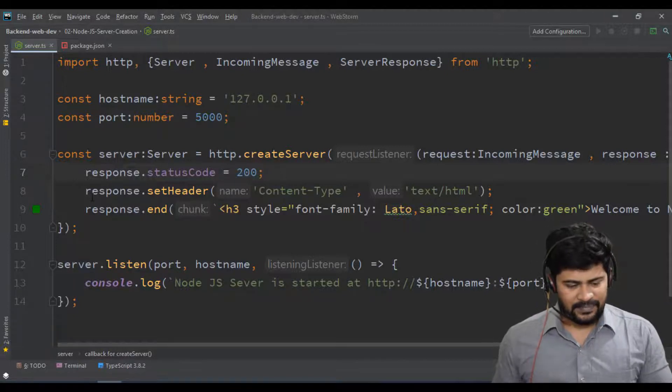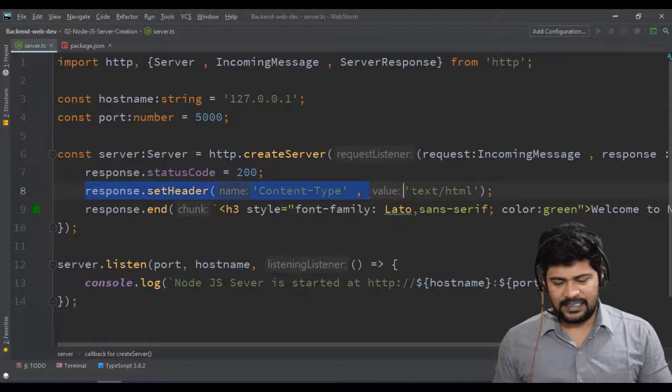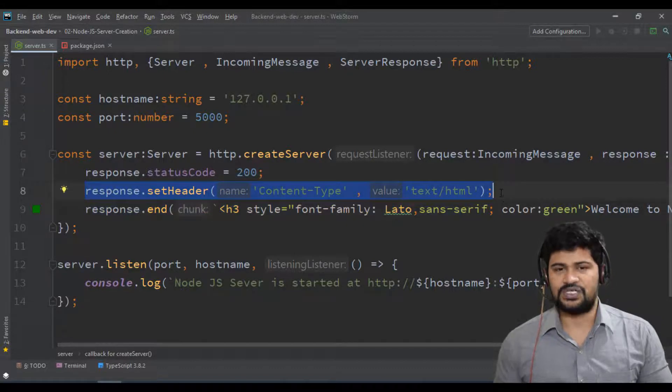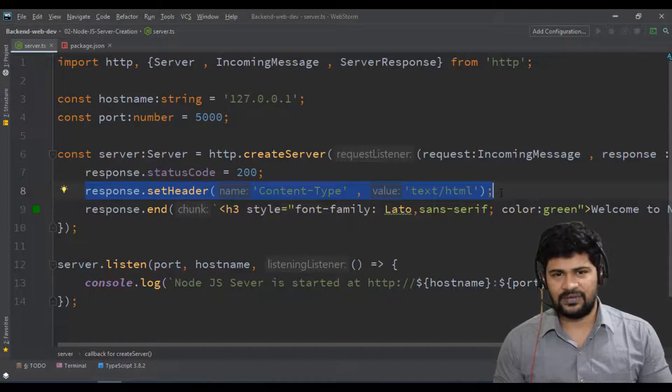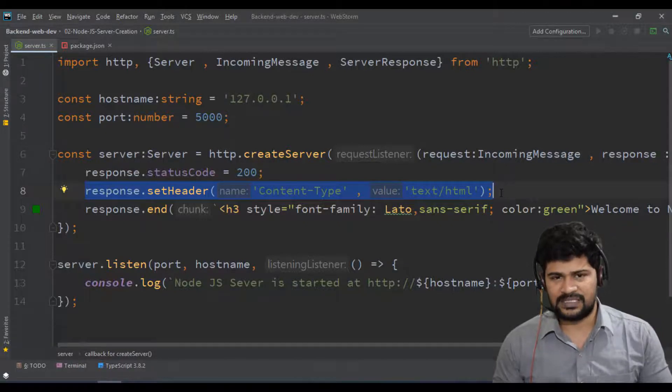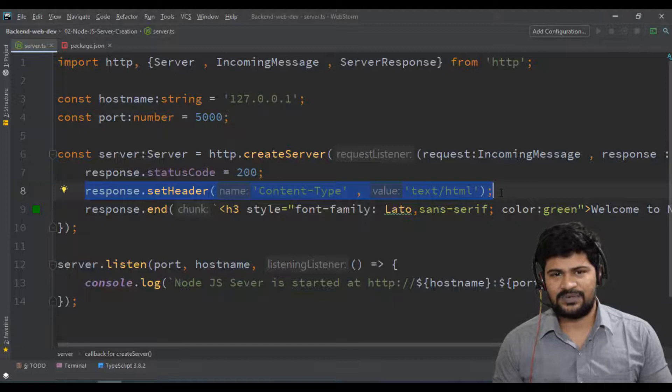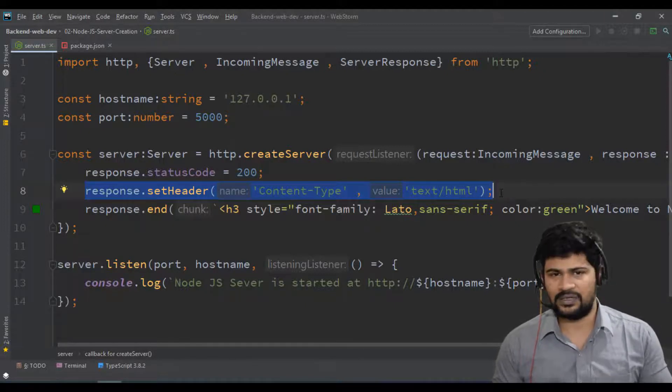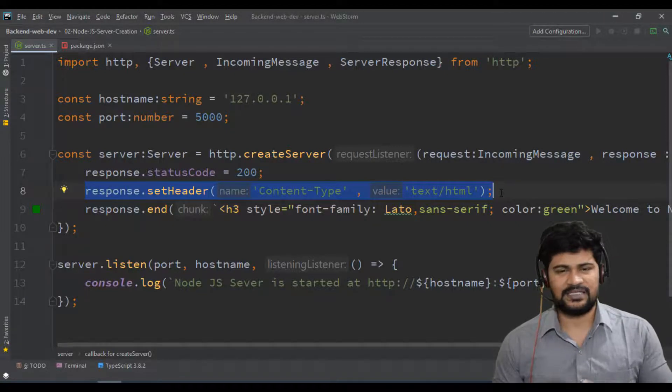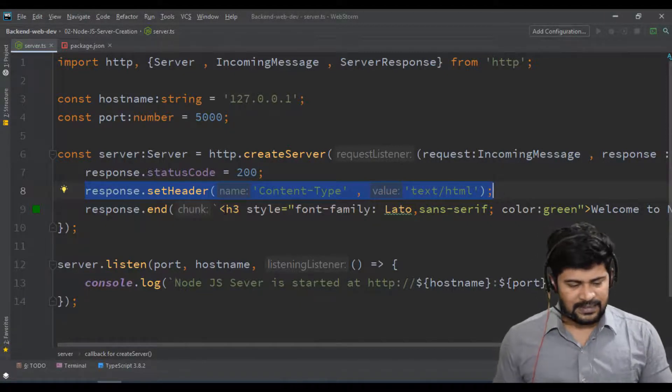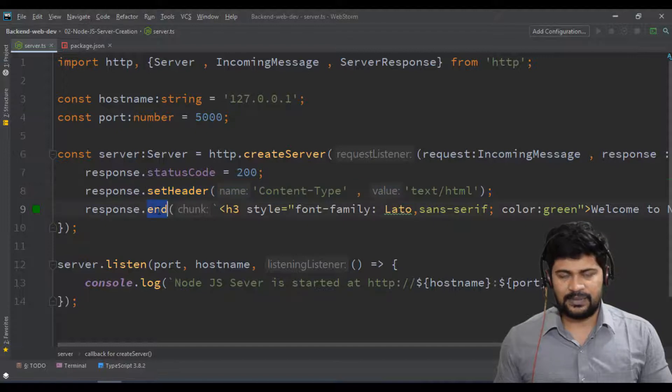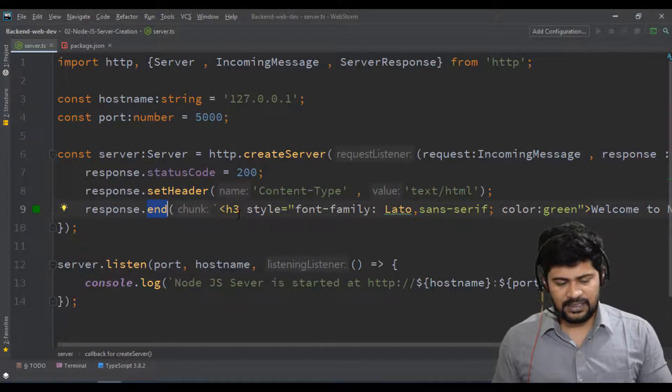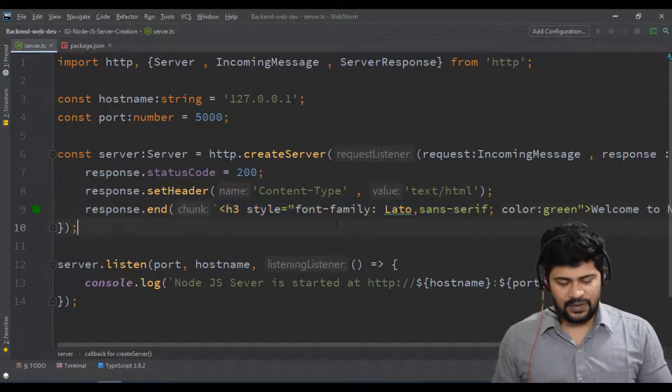The next statement is setHeader content-type text/html. It means whatever the response which is coming from server to client, what type of response is it? Is that HTML response or JSON response or plain text response or another document? It is HTML response. And then response.end - I'm going to stop my response with this statement.